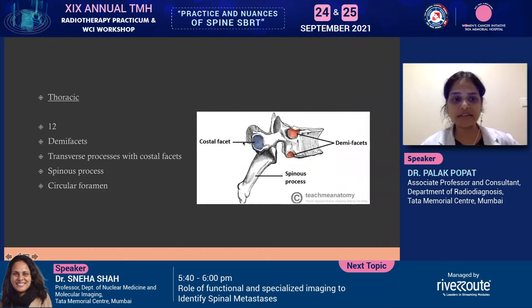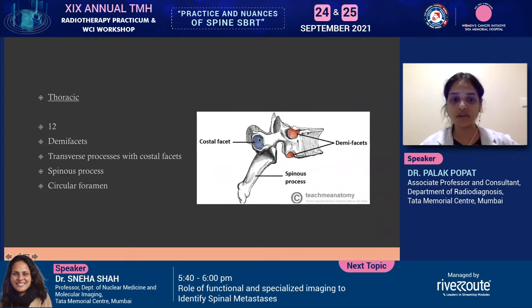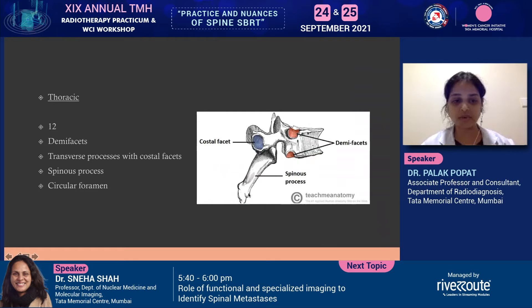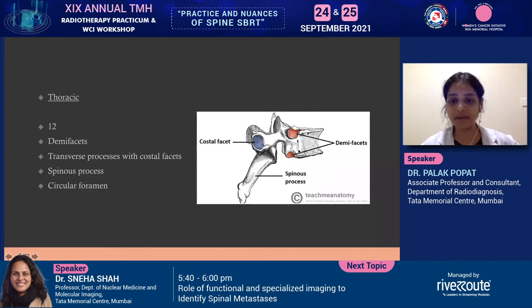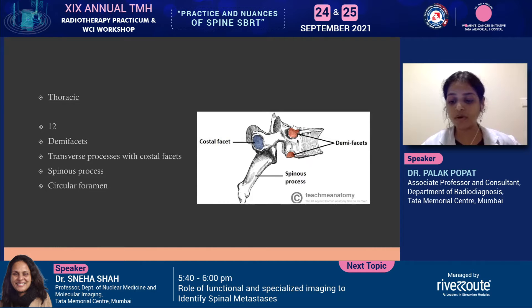We have 12 thoracic vertebrae. The demi facets are there on the superior and inferior vertebral bodies and a costal facet on the transverse process. The spinous process, as we come down, is longer and more linearly oriented downwards. As we go down to the lumbar vertebral bodies, which are five, we have a more robust body, a more horizontal and stubbier transverse process, and the spinal canal may be a little roomier.